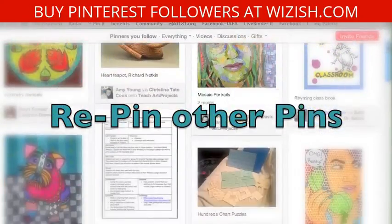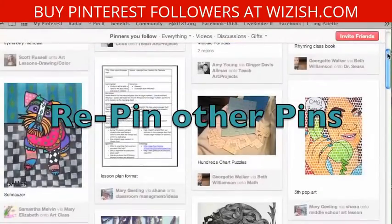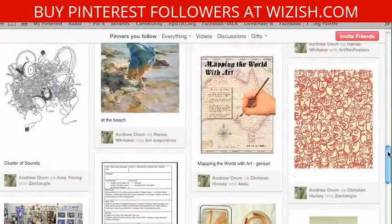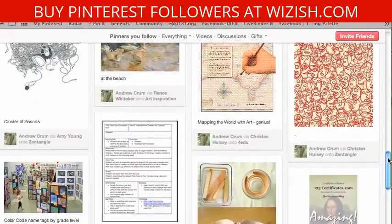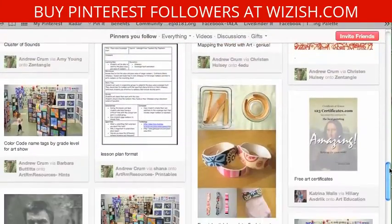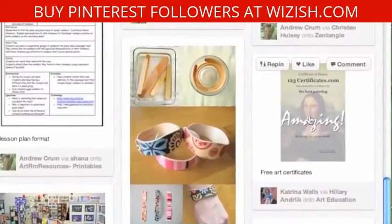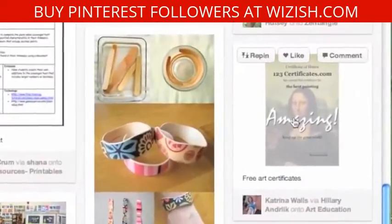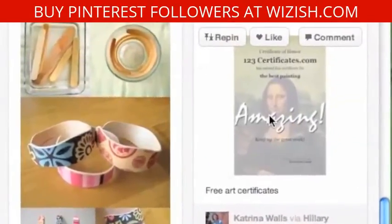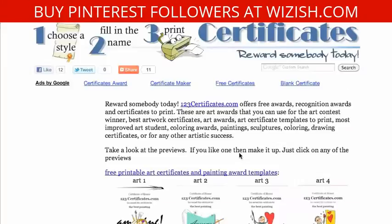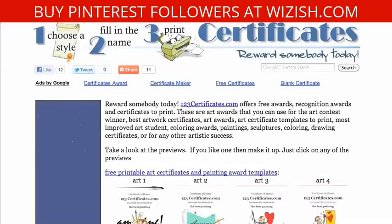The second way is to repin other pins. Since I follow people on Pinterest, their pins show up. Here's one that I came across and I think it's kind of interesting. Let me click to see here.